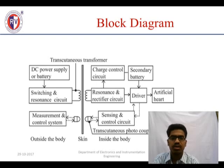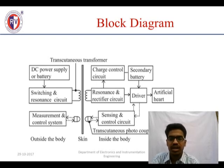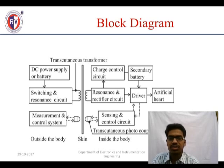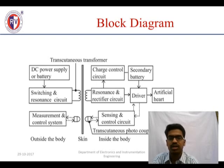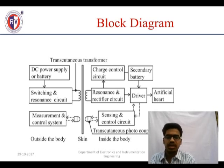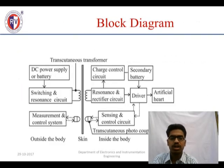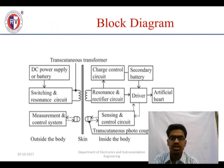Now we are looking at the block diagram of the artificial heart. The black line indicates the skin boundary. The external backpack consists of a DC power supply, battery, switching and resonating circuit used for switching the internal and outer transformer, and a measurement and control system that measures the artificial heart's beats and controls them as per the user's requirement.